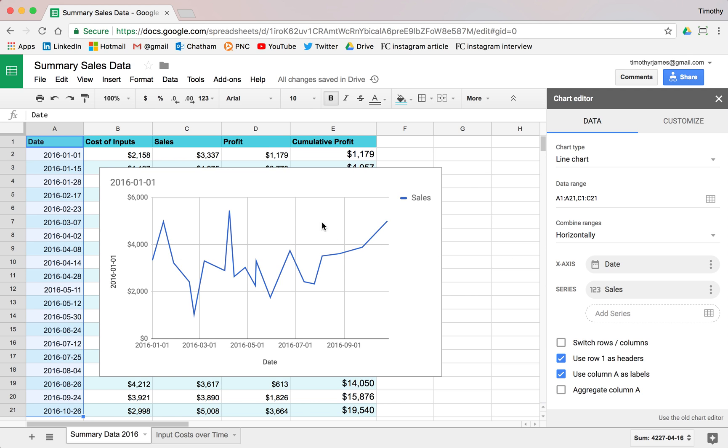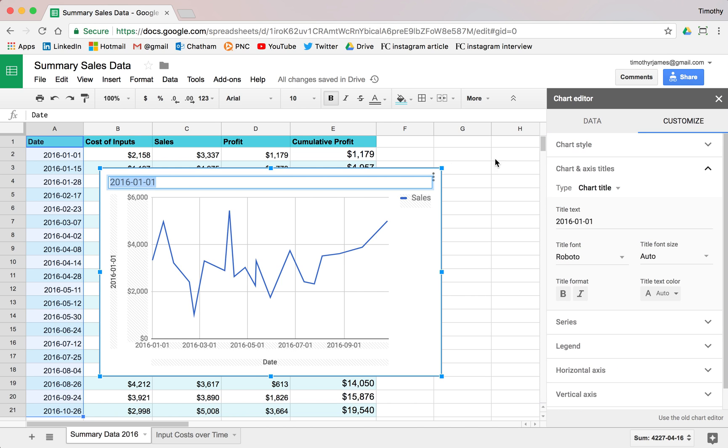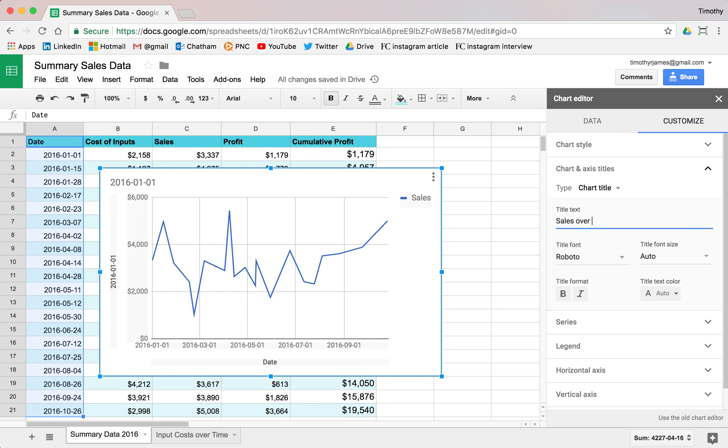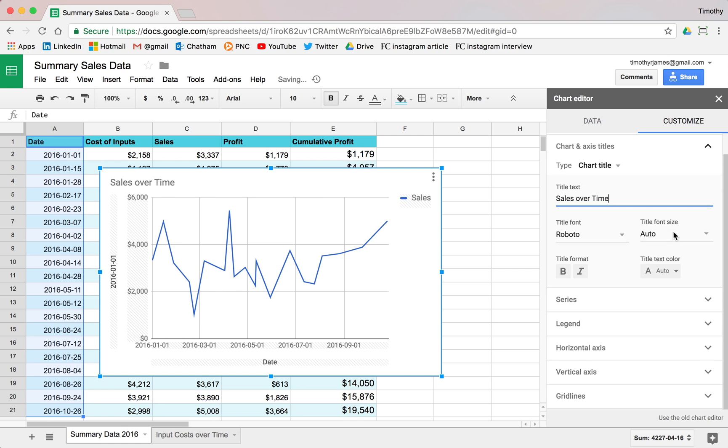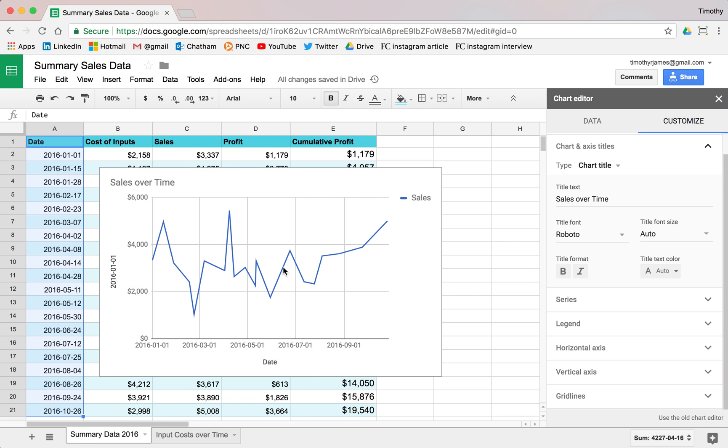And we can change the title here if we want to just double click on that. Or we want to go into the Customize tab and modify that chart. So let's say sales over time. So nice, easy way to construct our chart based on the date.